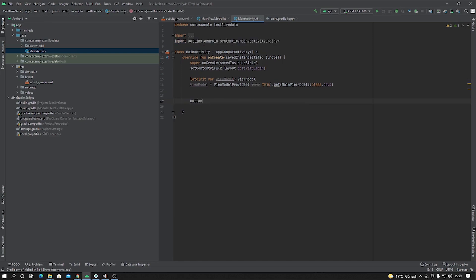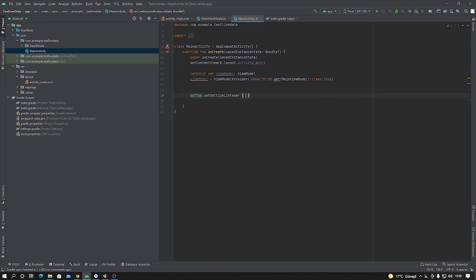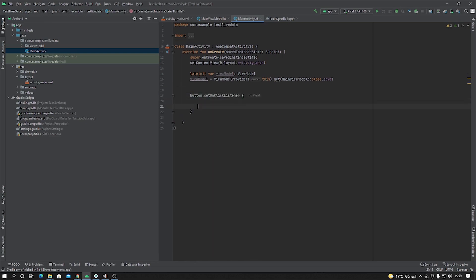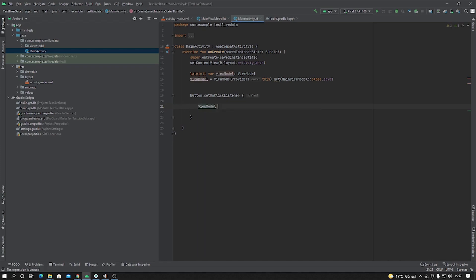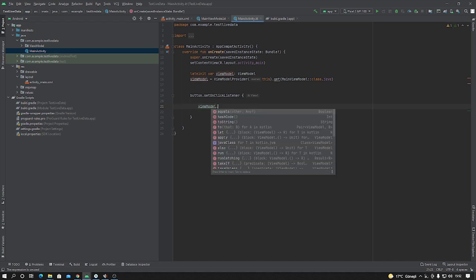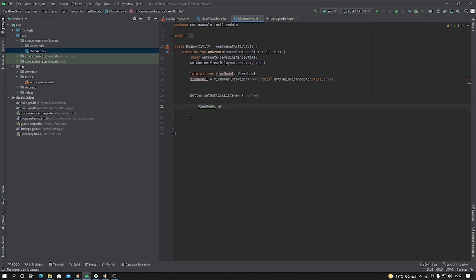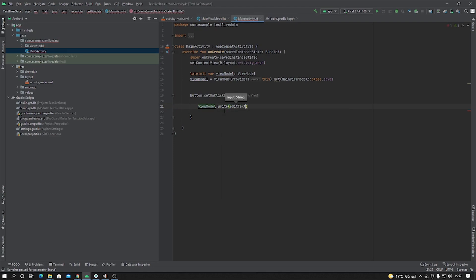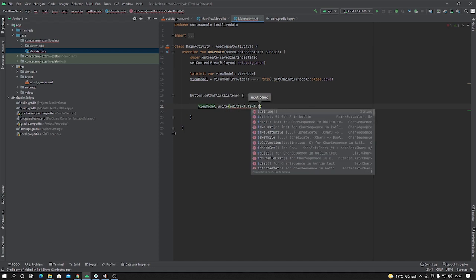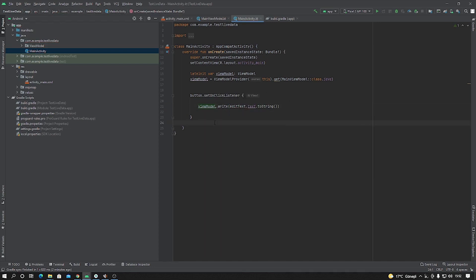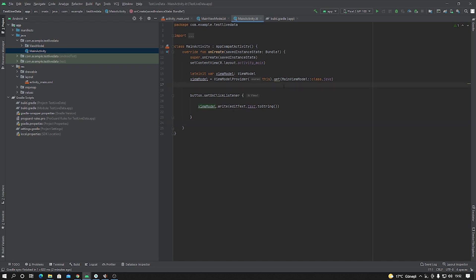Okay, sync now. And inside the MainActivity, button.setOnClickListener, inside the setOnClickListener, viewModel.writeFunction, editText.text.toString. Once we take our data inside the EditText.